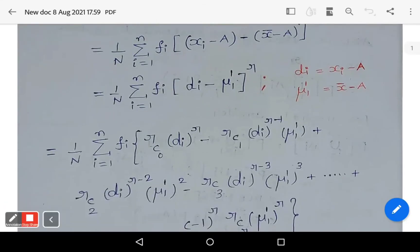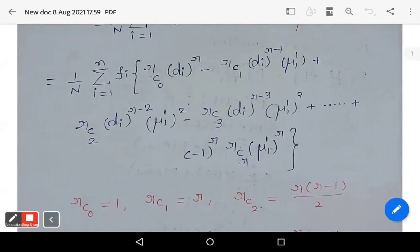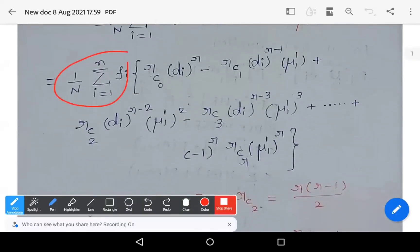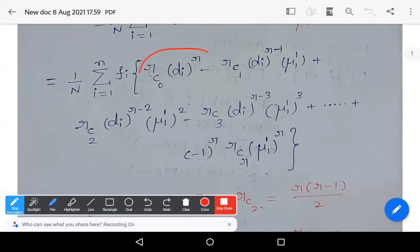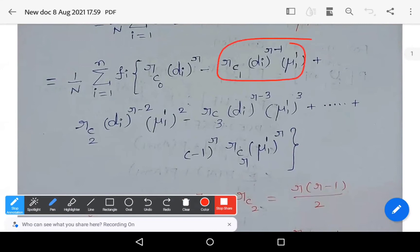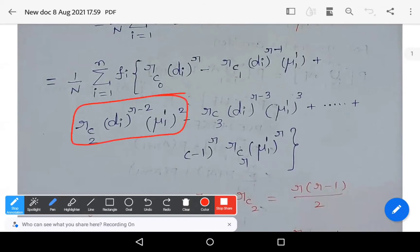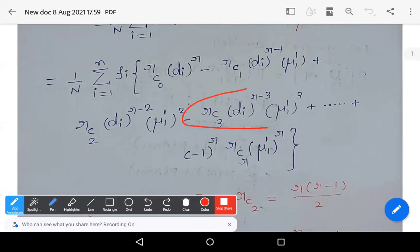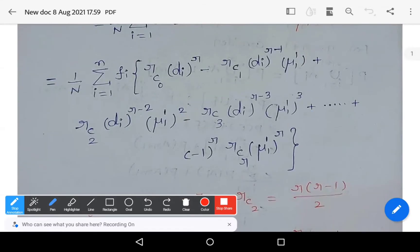You observe that this is nothing but the expansion of the binomial theorem. So by applying the binomial theorem expansion, you can write: (1/N) × summation f_i, and the binomial expansion in the brackets gives: rC0 × d_i^r − rC1 × d_i^(r−1) × mu_1_dash + rC2 × d_i^(r−2) × (mu_1_dash)^2 − rC3 × d_i^(r−3) × (mu_1_dash)^3.